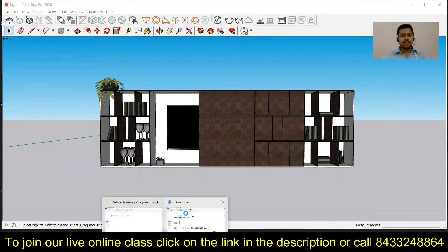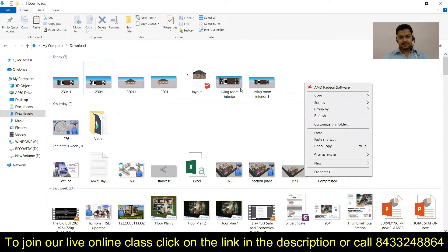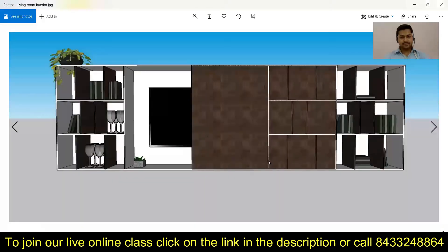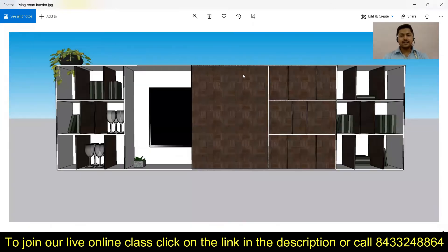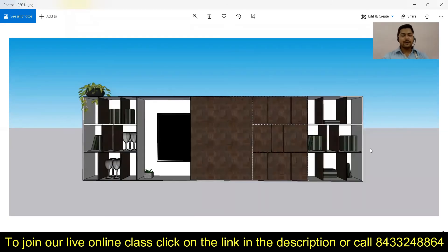Now let's check both images to see the difference. This is our first image and this is our second image. In both images there is a difference — in the first image you are getting only a limited view. This is a small room so you won't find a very big difference here, but if you are working with a larger context model or a complex interior, you will find this useful when you want to get the wider view.